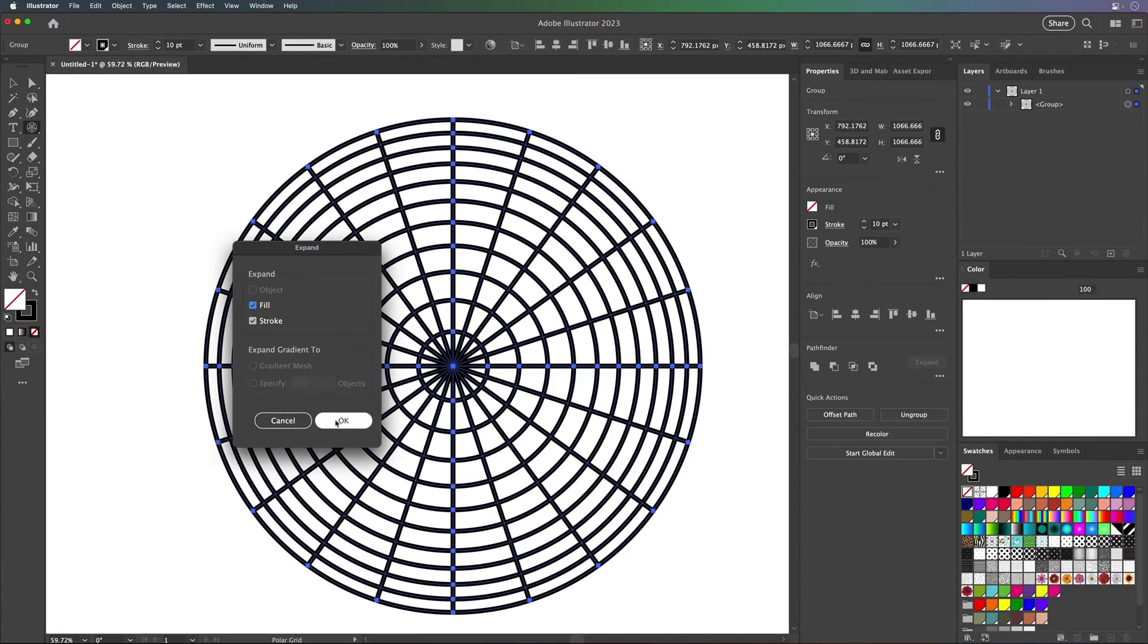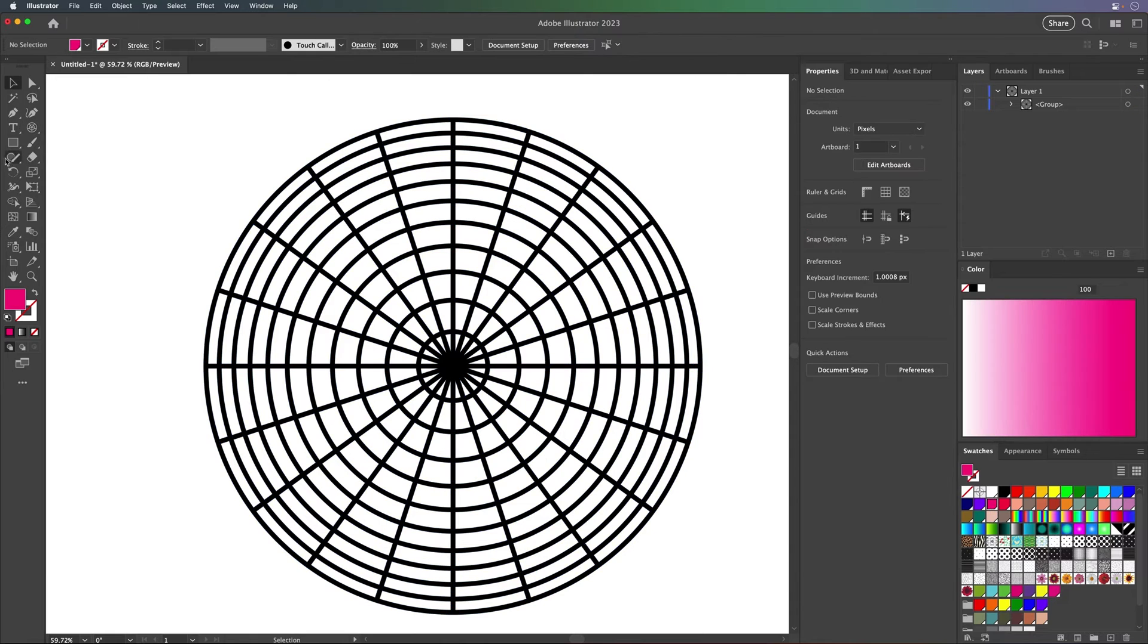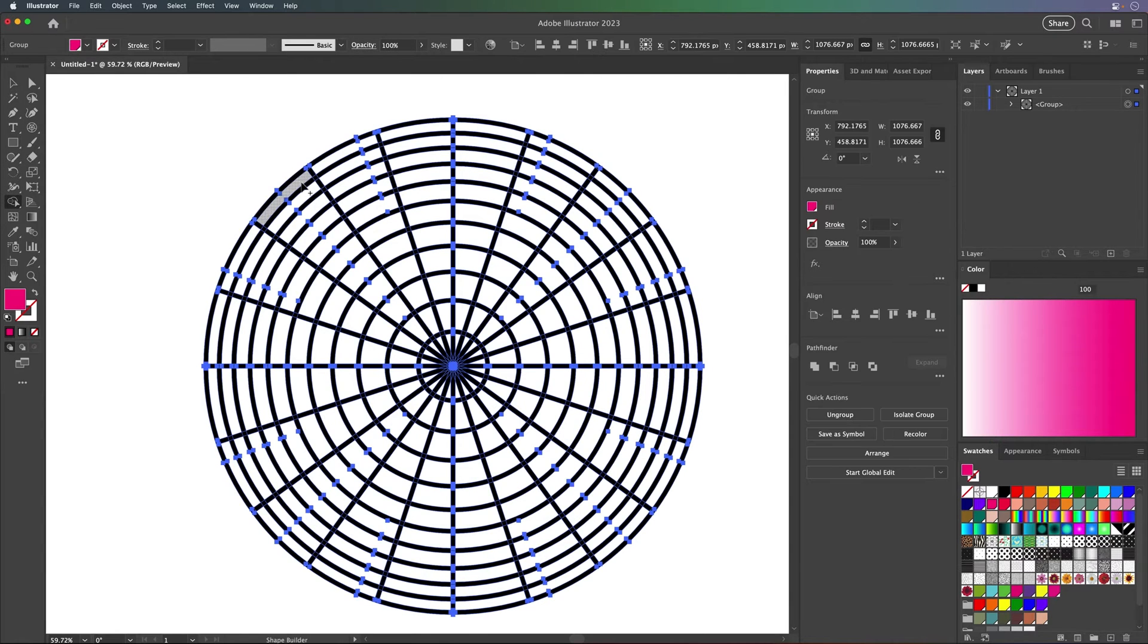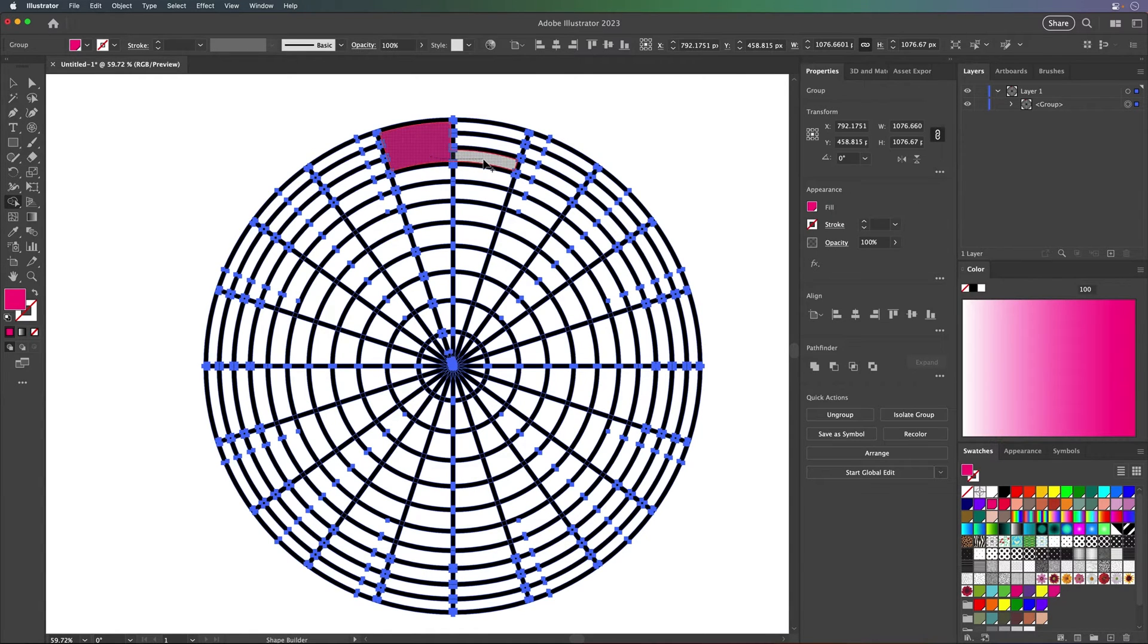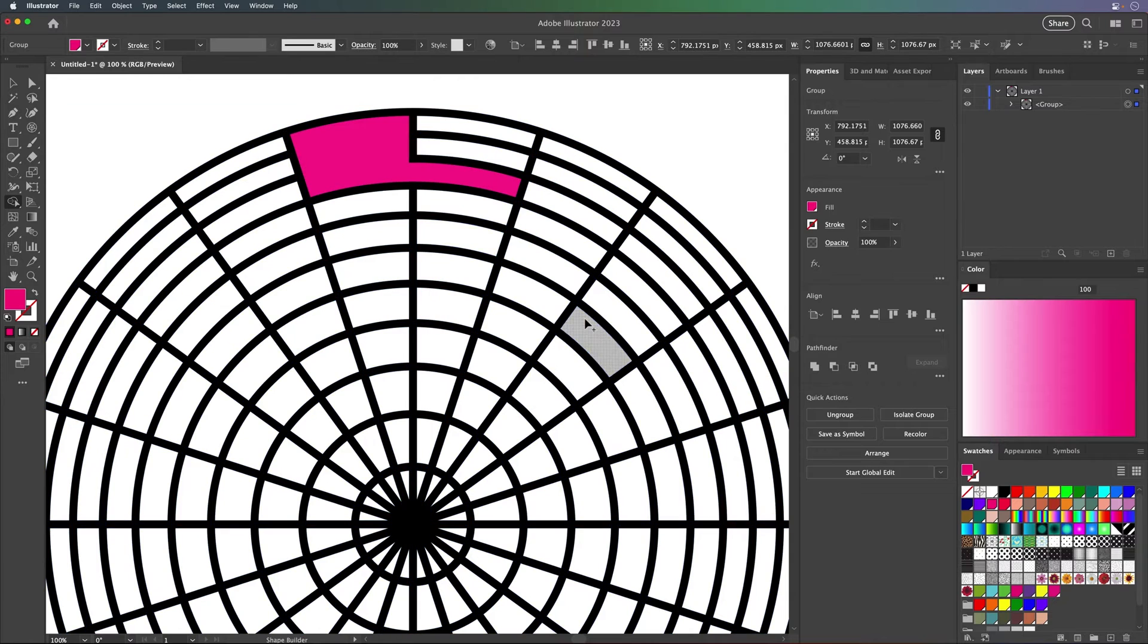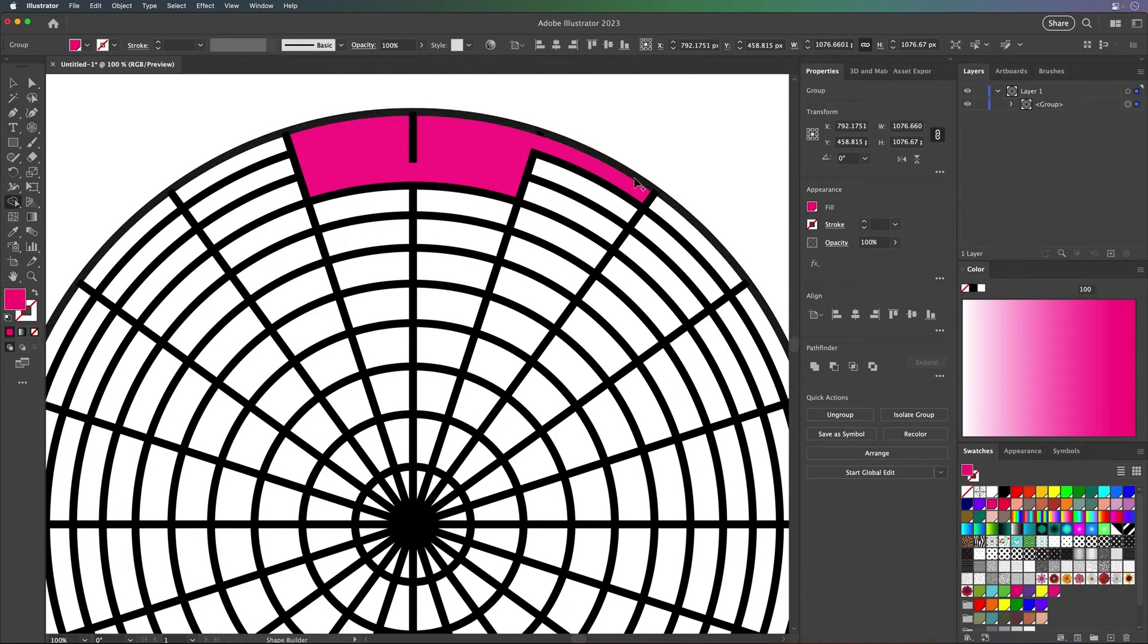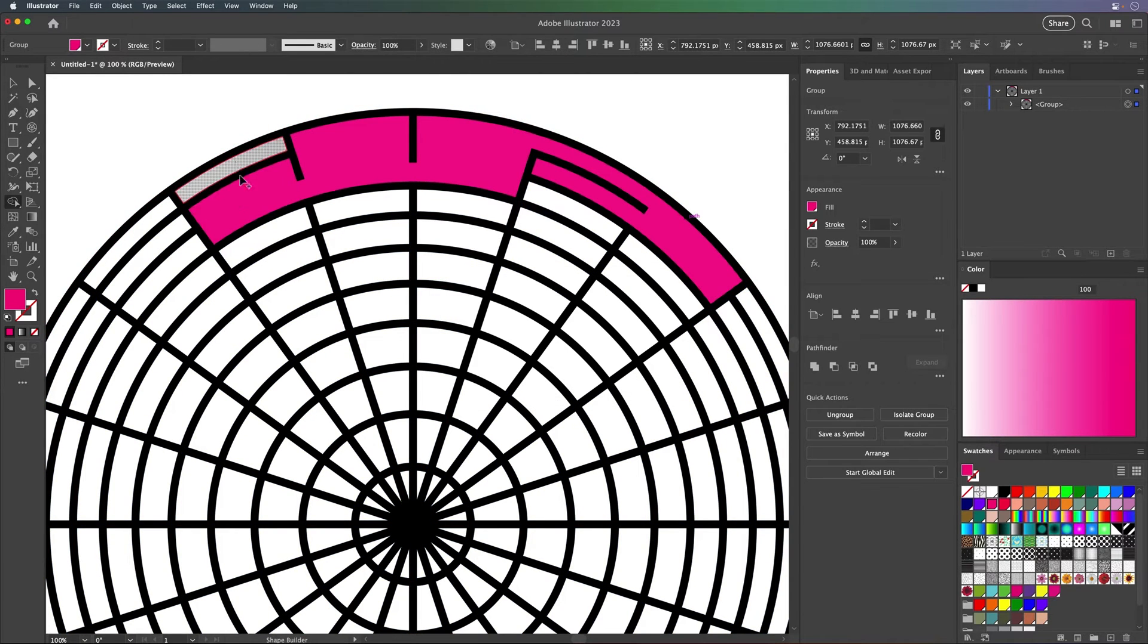Then expand all of those lines and strokes, and then use the shape builder tool. I usually select a different color and then just start dragging wherever you want a path to be created.